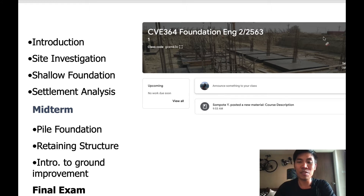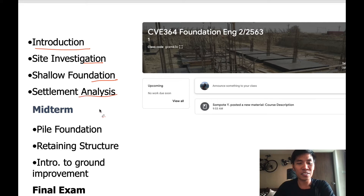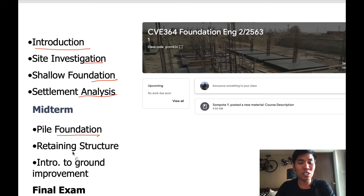The course content of Foundation Engineering is composed of: the first week is only introduction; the second week I will be talking about site investigation; and after that, Dr. Kouran will come to teach you about shallow foundation and the next topic is settlement analysis. After midterm exam, Dr. Pong will teach you about retention structure, and the last part is an introduction to ground improvement.